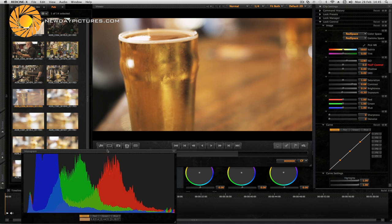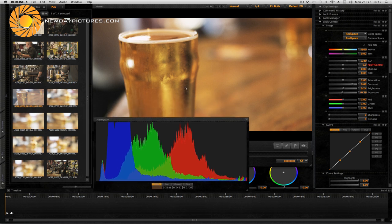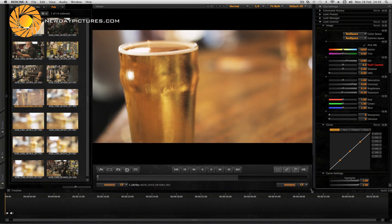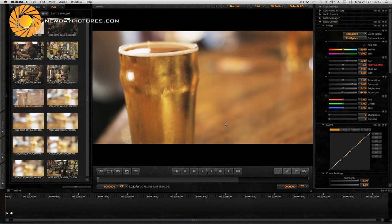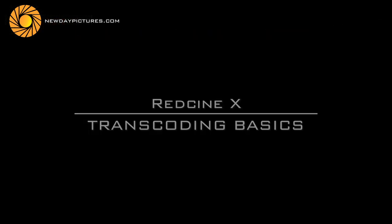Okay so that's a very quick run through of just the basics giving you a flavour of some of the functions in RED Cine X. Next let's have a look at the transcoding basics.